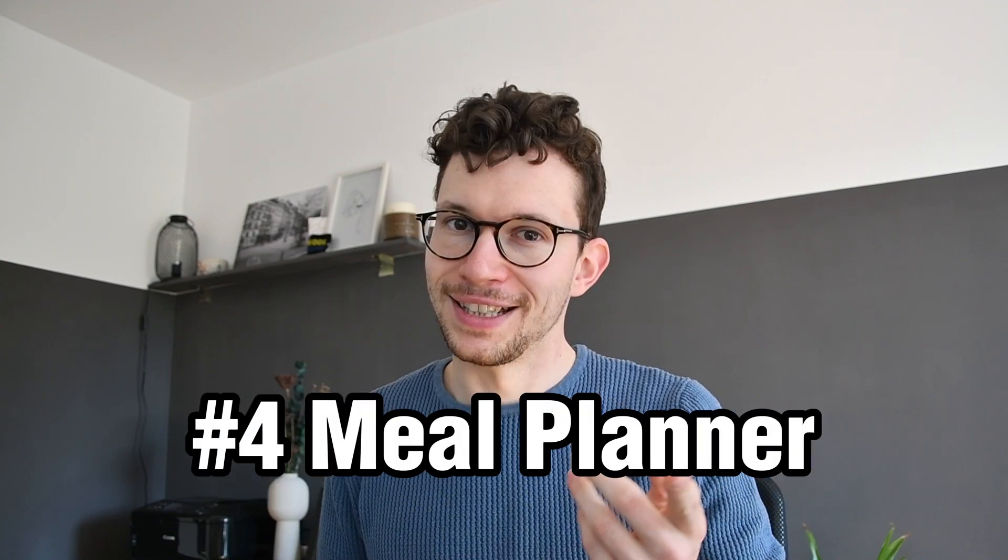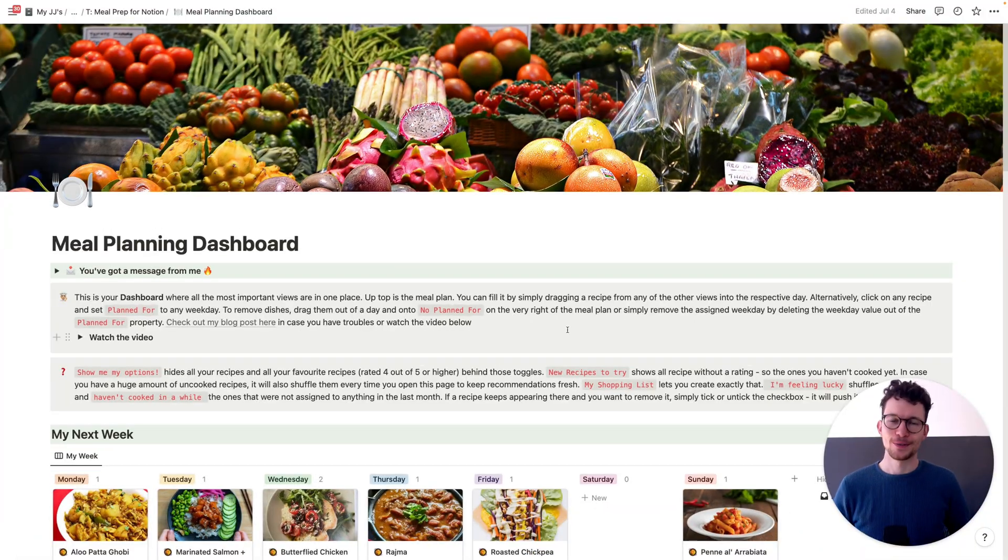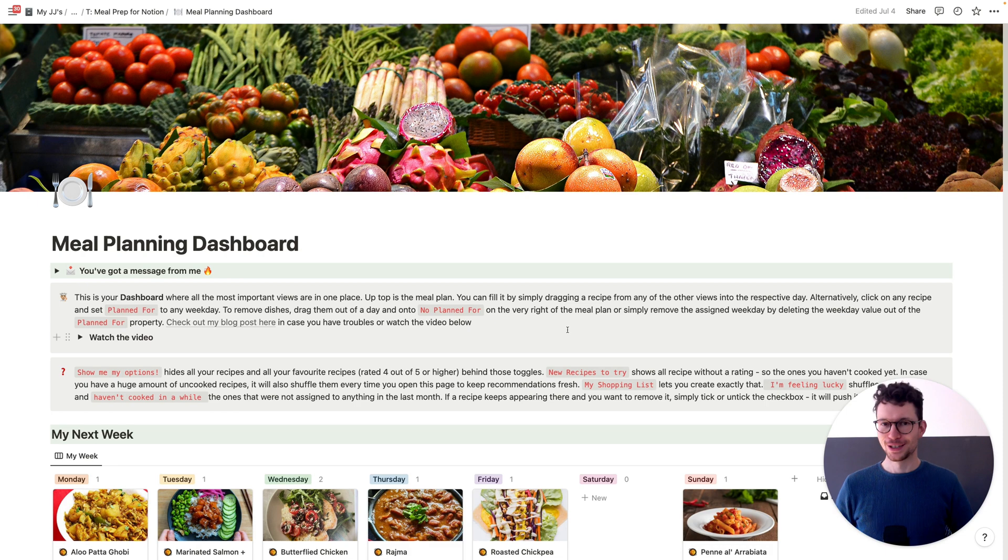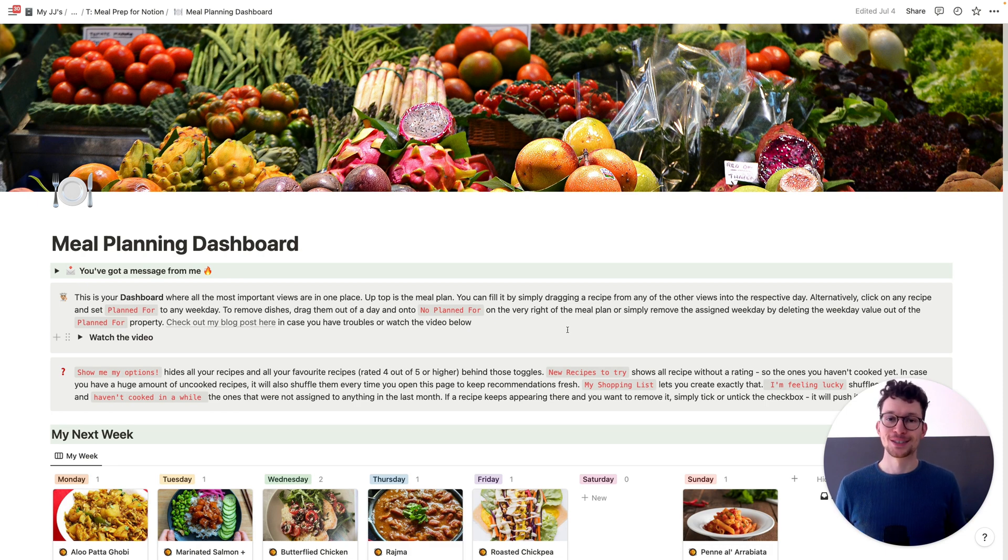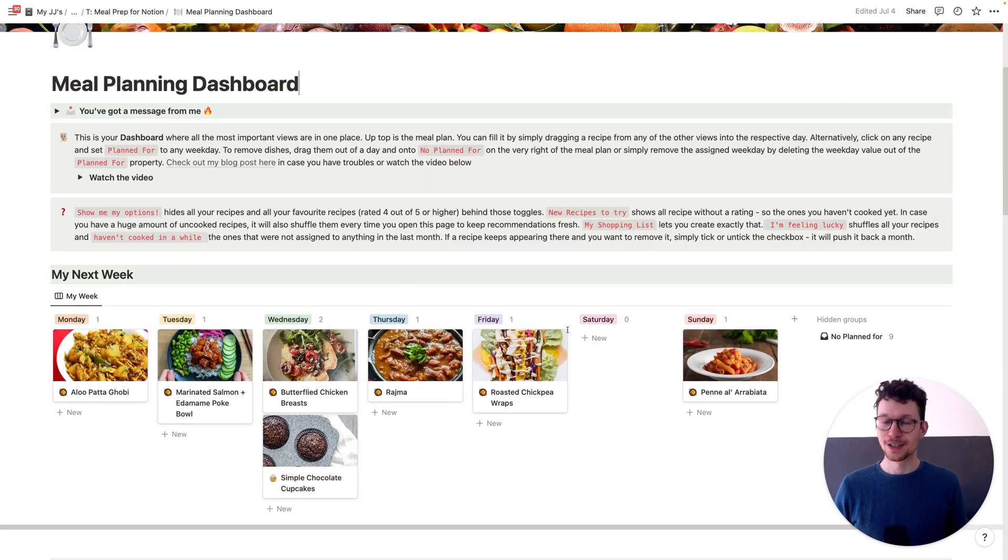If you're looking for a way to easily keep track of your favorite recipes, plan ahead the meals for the week and always know which adjustments you made to get the perfect flavor combination, then this one is for you. This one has to be one of my favorite Notion templates of all time simply because it looks just so pretty with all the food.